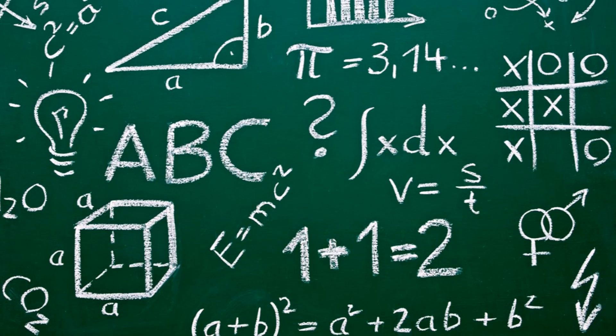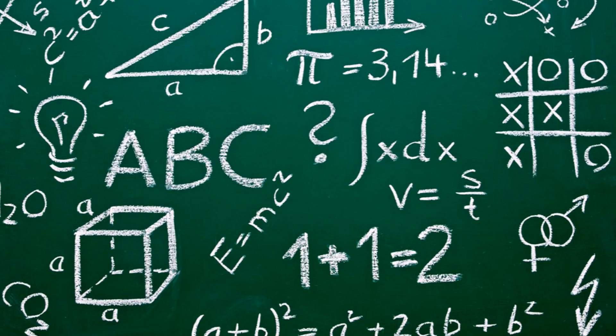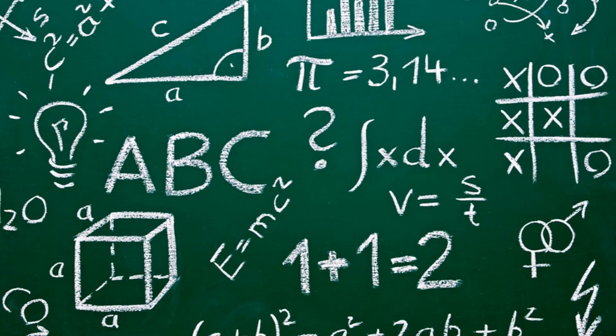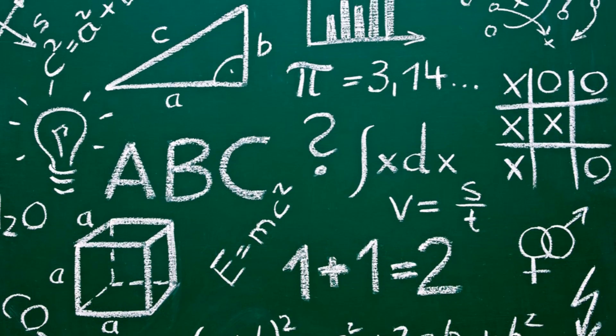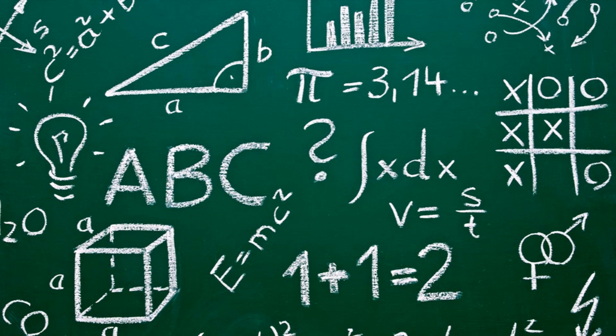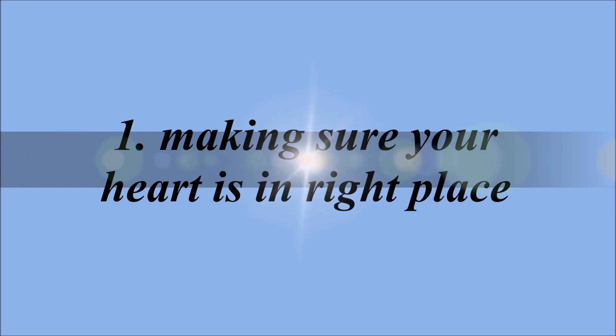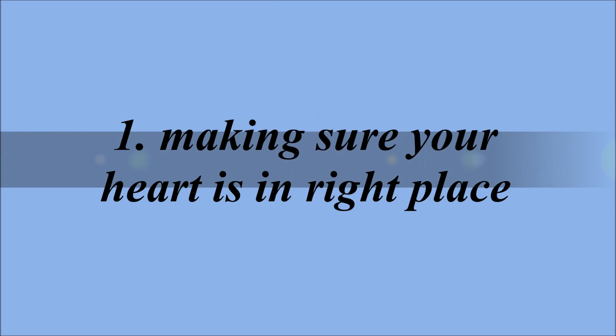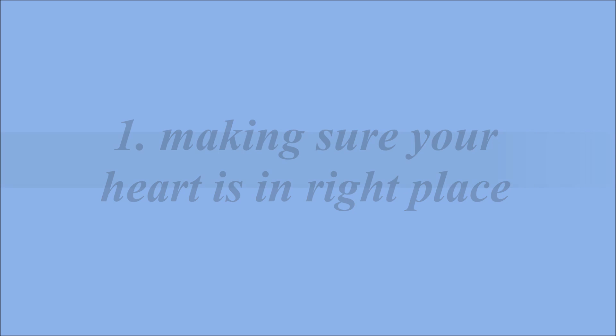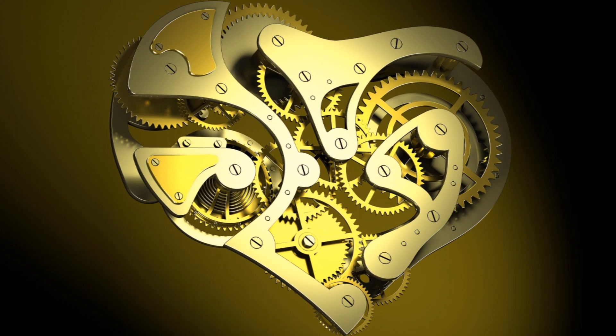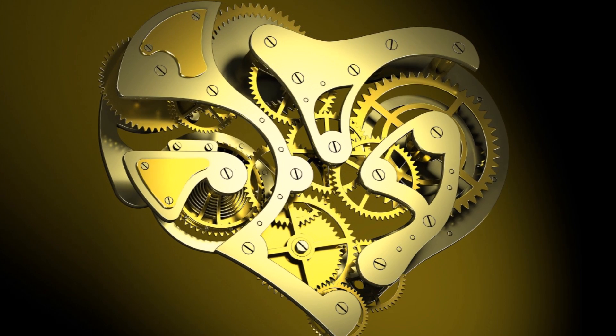Number one: making sure your heart is in the right place. First, choose your field of study out of passion, not because of the high salaries in the field.